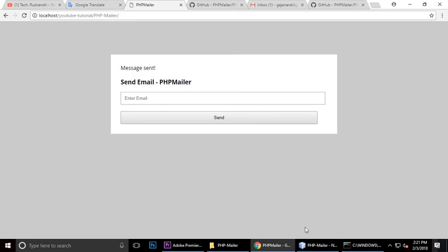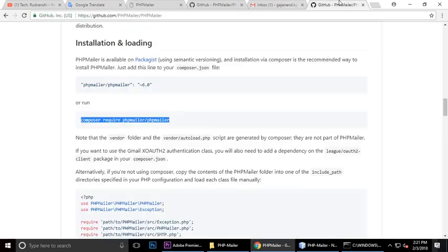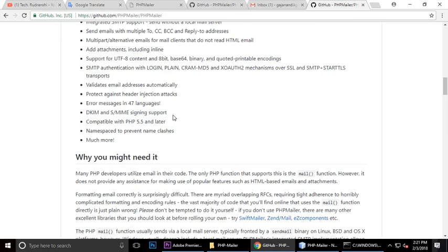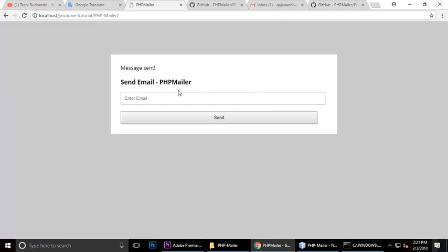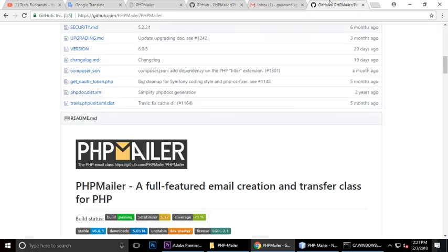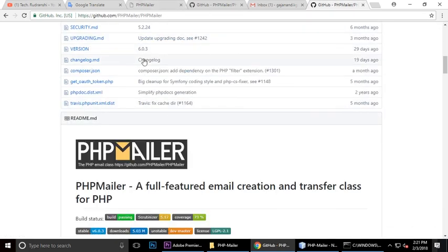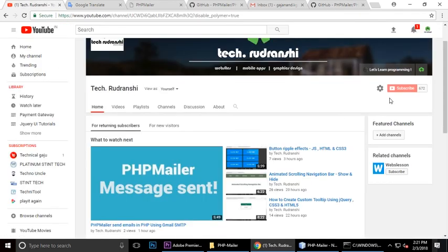This is the tutorial of using how we can use PHPMailer. This is a small tutorial which I have made on PHPMailer. If you like this video, please subscribe my channel.